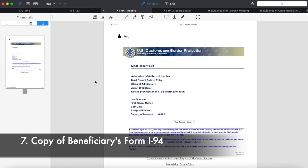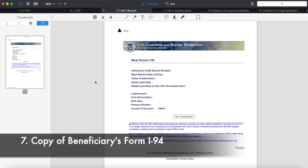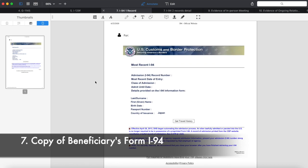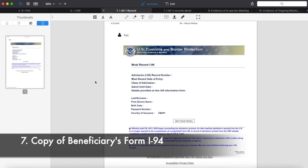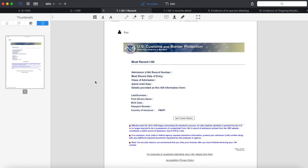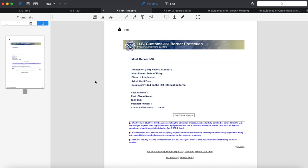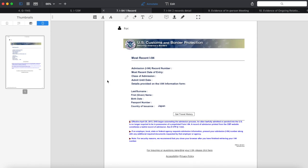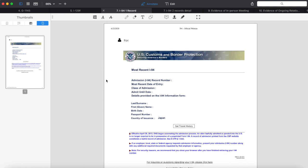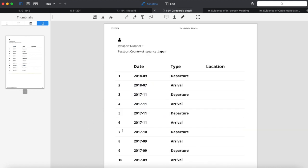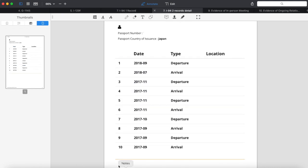Number seven, copy of the beneficiary's form I-94. This is not a necessary document but we just attached this as a support document. You can download this form from the I-94 website.